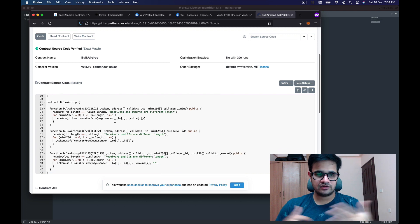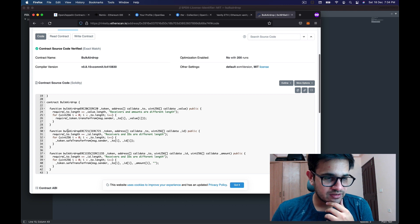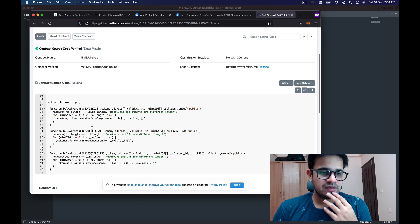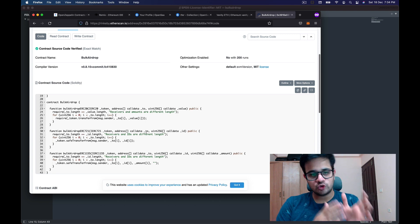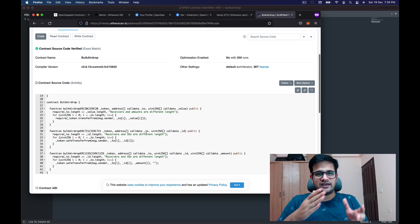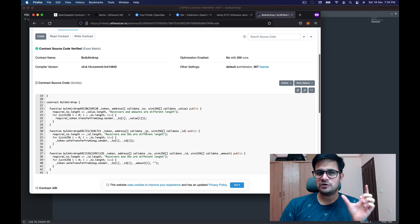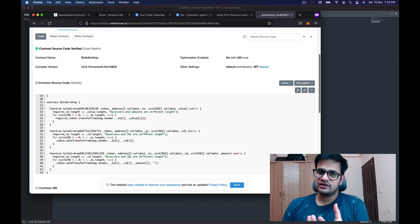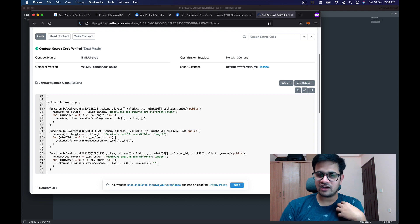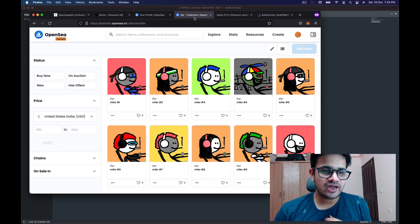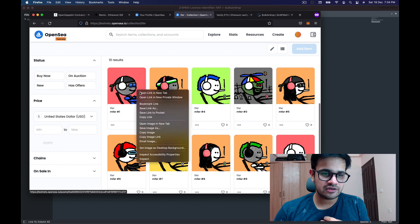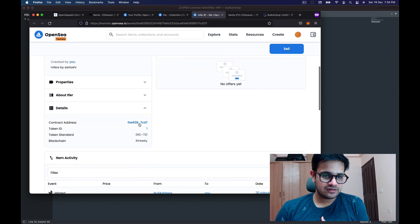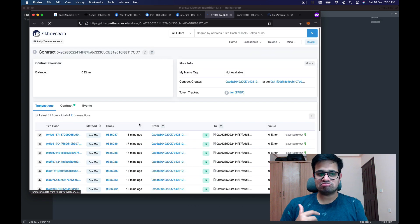I've already deployed the code we wrote in the previous video for bulk dropping tokens. The code I'm interested in is bulkAirdropERC721, where we provide the token address, the 'to' array, and the ID arrays. But before we do that, we need to make sure this contract is allowed to transfer my tokens on my behalf.